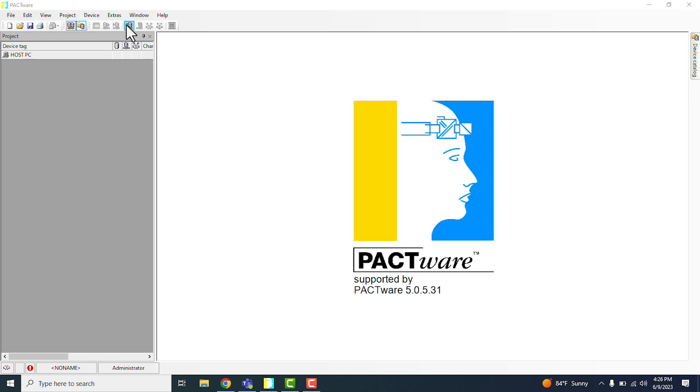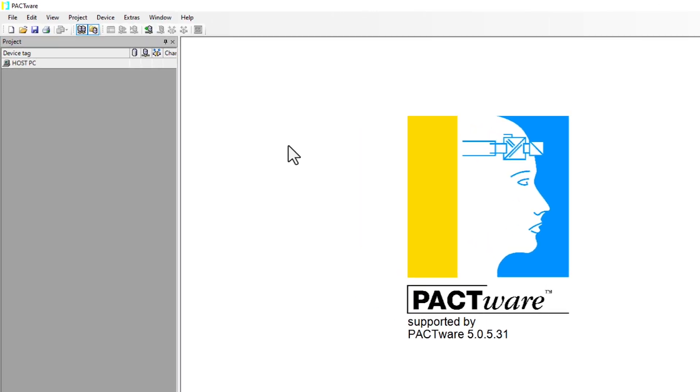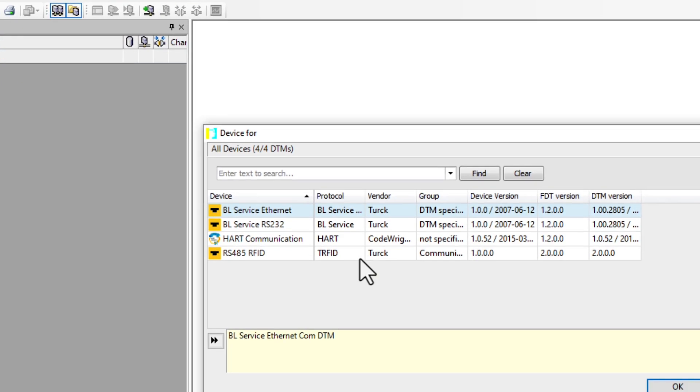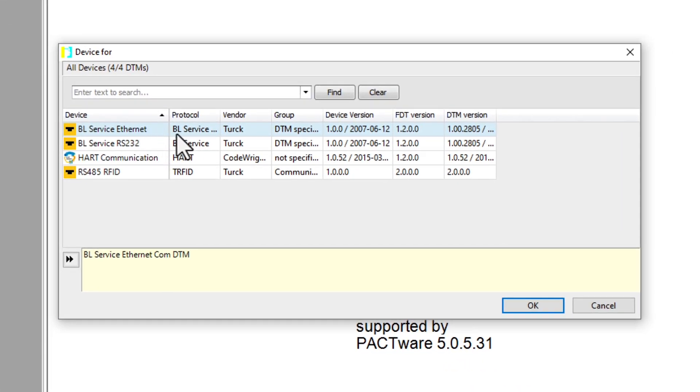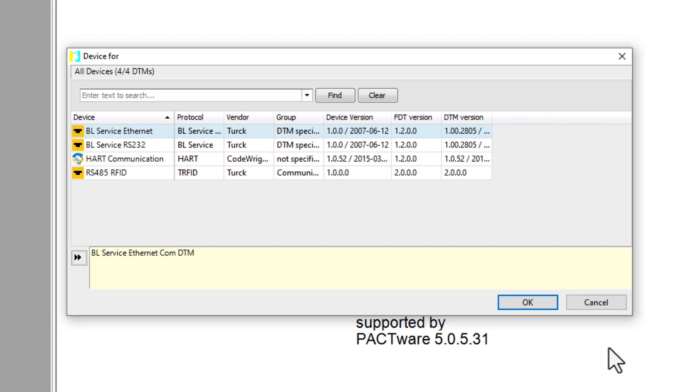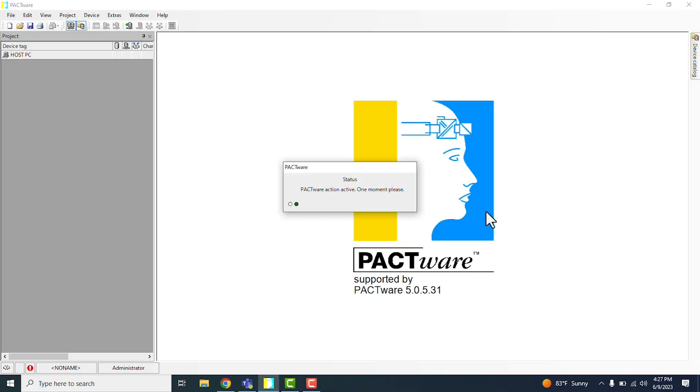So in this case, the first thing we're going to do is Add Device, and since I'll be updating an 8 IOL block, it'll be communicating via Ethernet, so I'll be using the BL Service Ethernet. Most of our Turk devices are going to use this BL Service Ethernet, so that's what we're running with today.